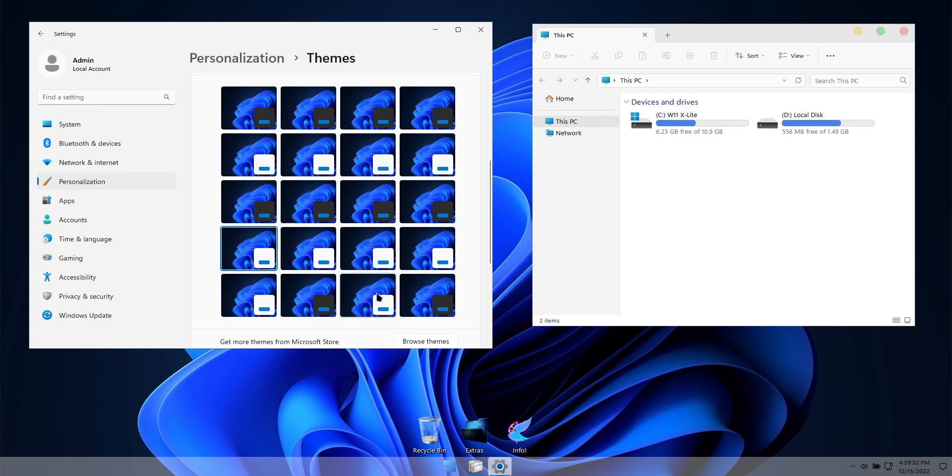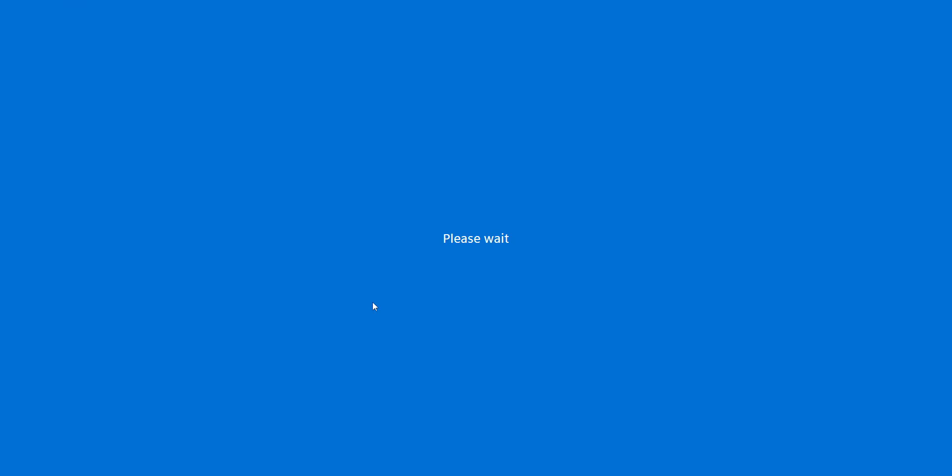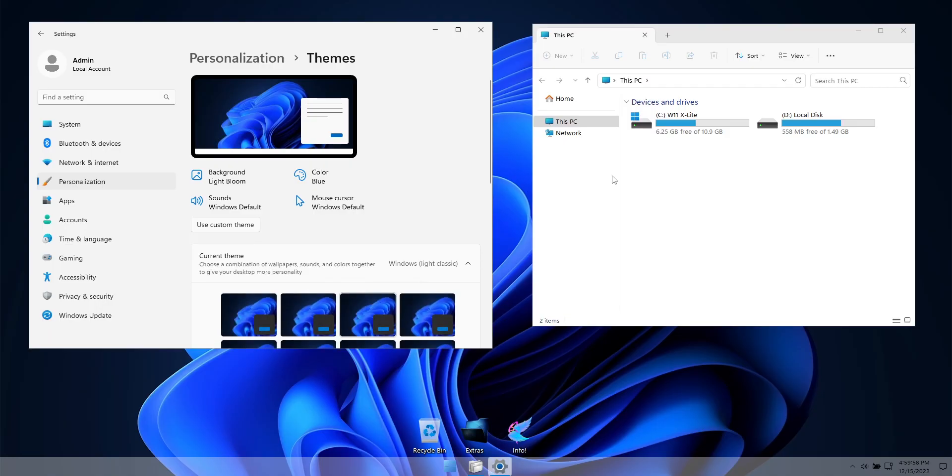Or if you prefer a completely stock Windows look, I've also included two themes that use the original icons, cursors, and UI elements.